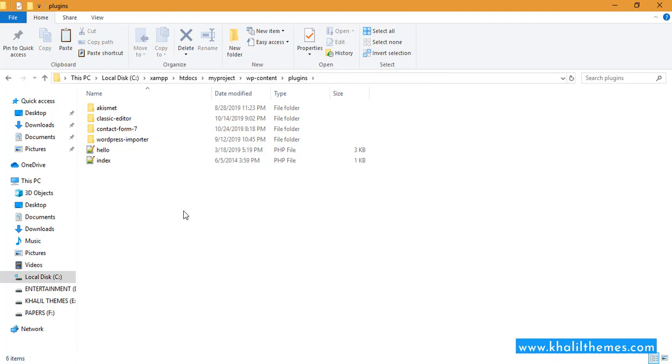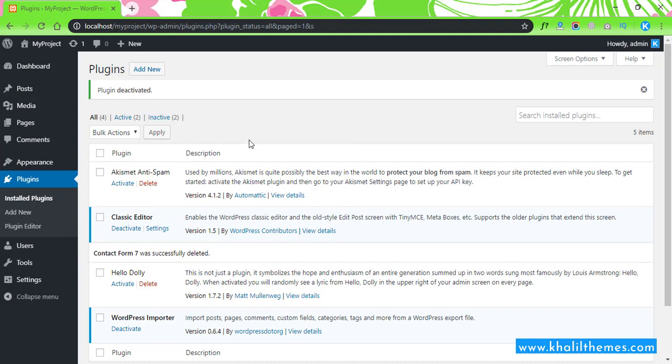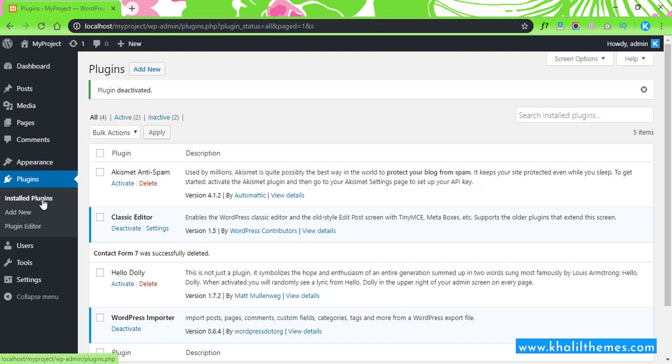Now let's go back to your WordPress admin panel. All right, so if you refresh this page, we will see that plugin here.